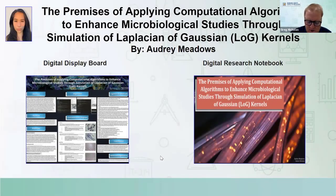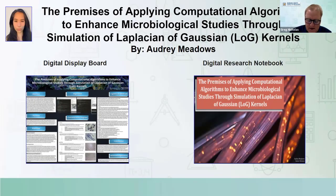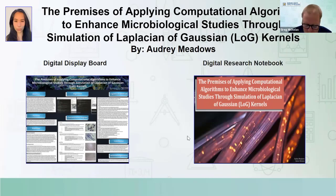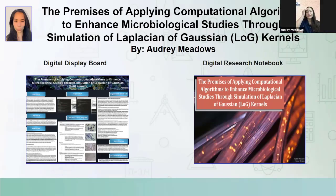This is Audrey Meadows. She is from Riverside School District, and she's going to talk about her project, 'The Premises of Applying Computational Algorithms to Enhance Microbiological Studies Through Simulation of Laplacian and Gaussian Kernels.' Go for it, Audrey.